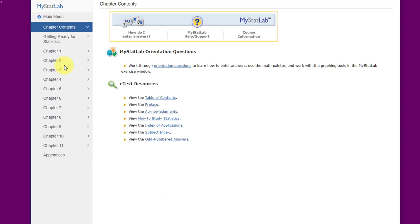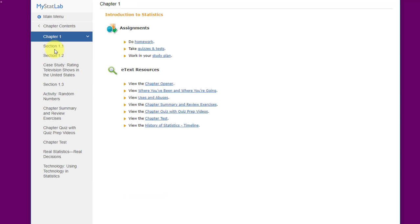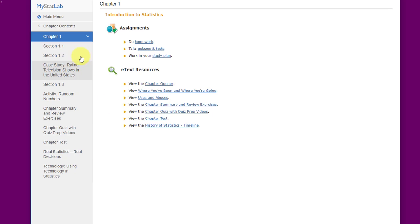The next tab is chapter contents. This is another way to get material. I mentioned in module 0 that you don't have to buy a paper textbook. You can use the online textbook here, and this is one way that you can access that online textbook. It's very helpful. Everything in here is very helpful.